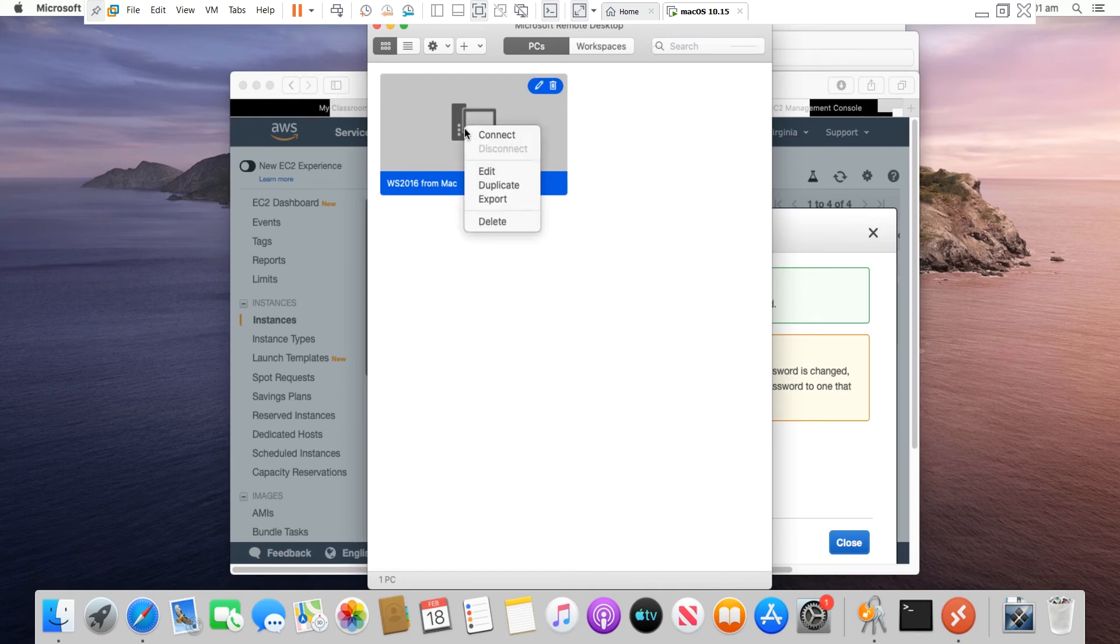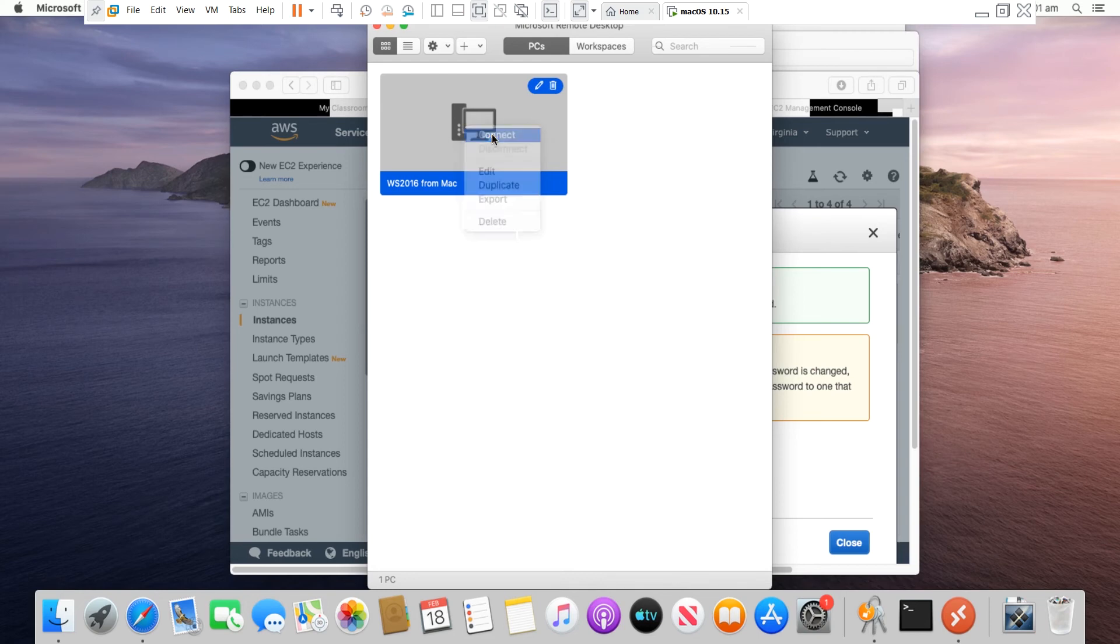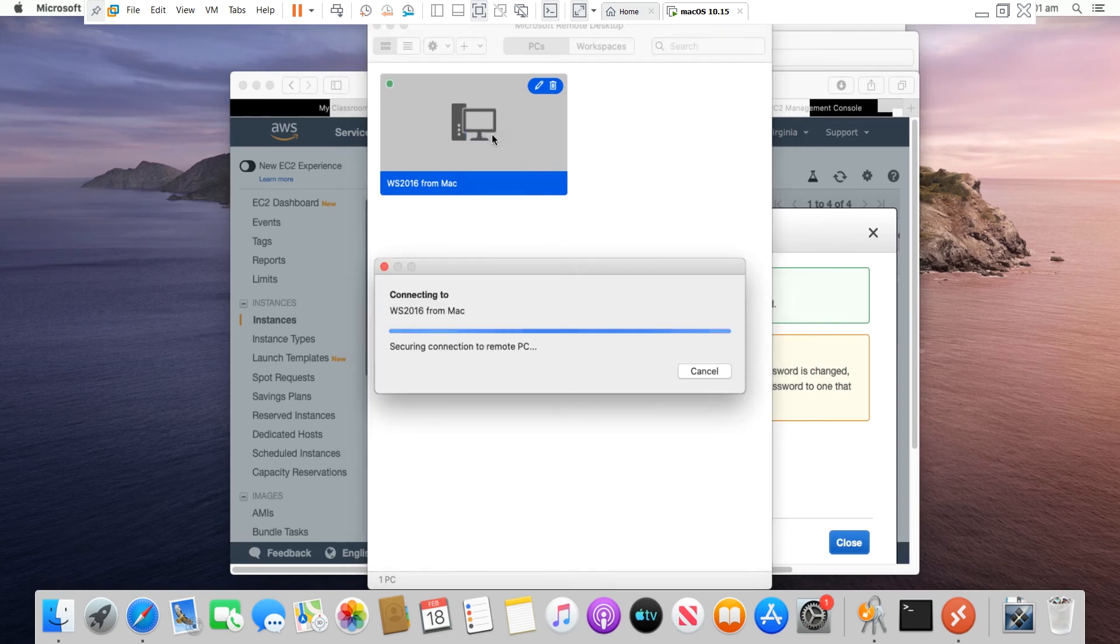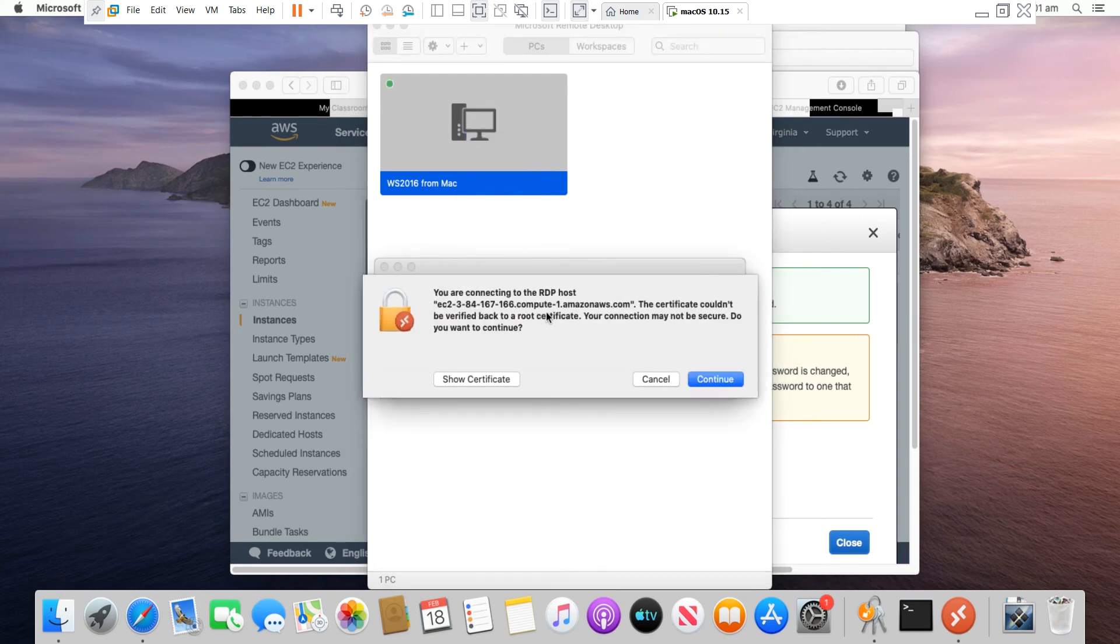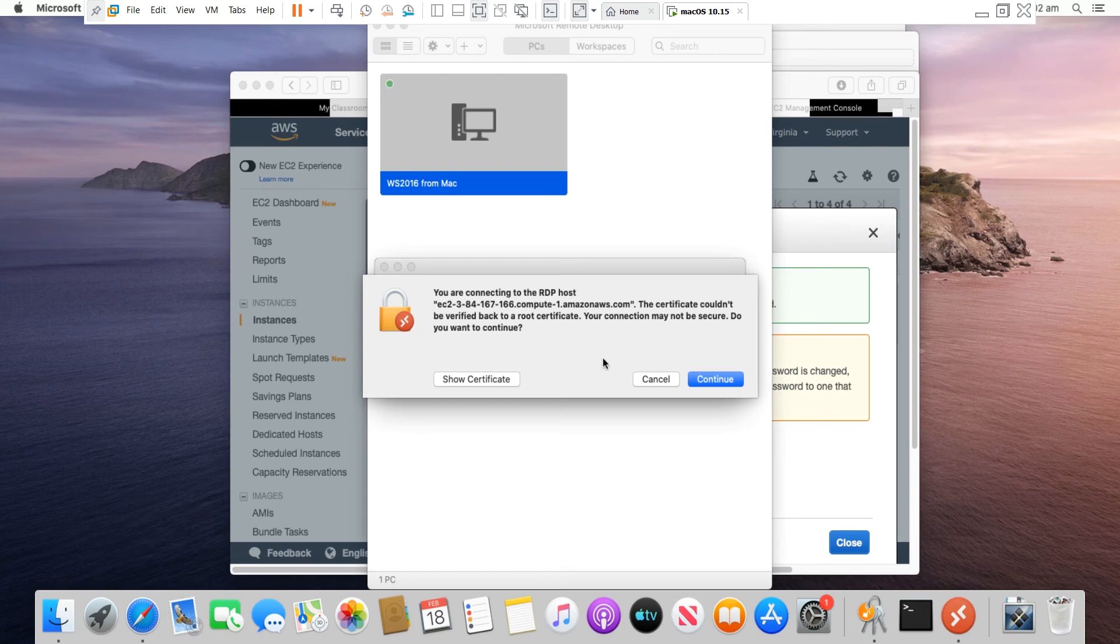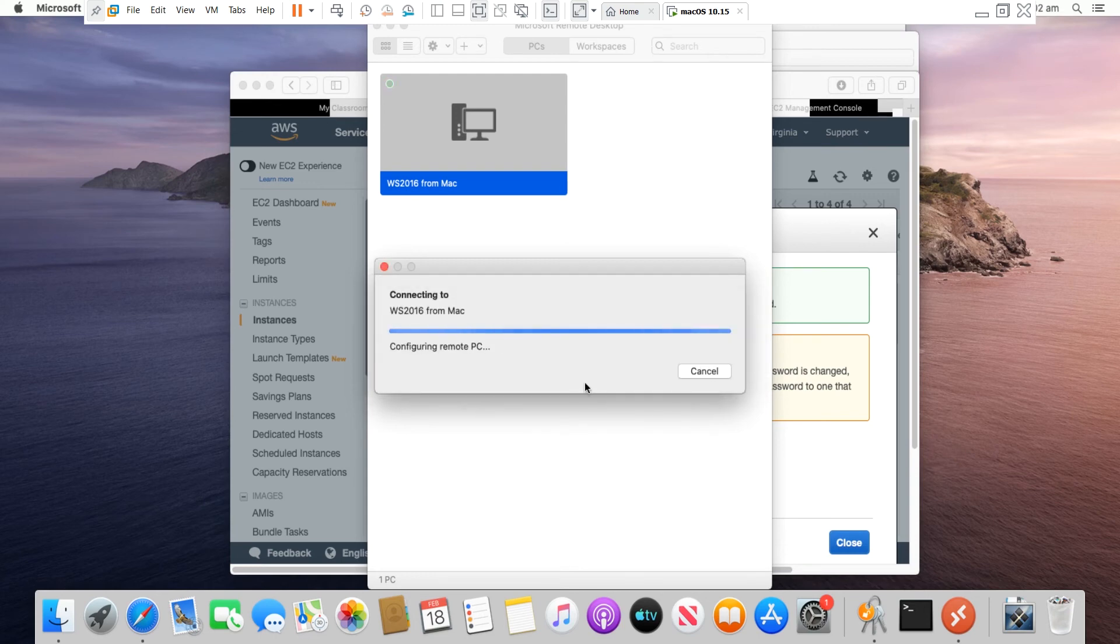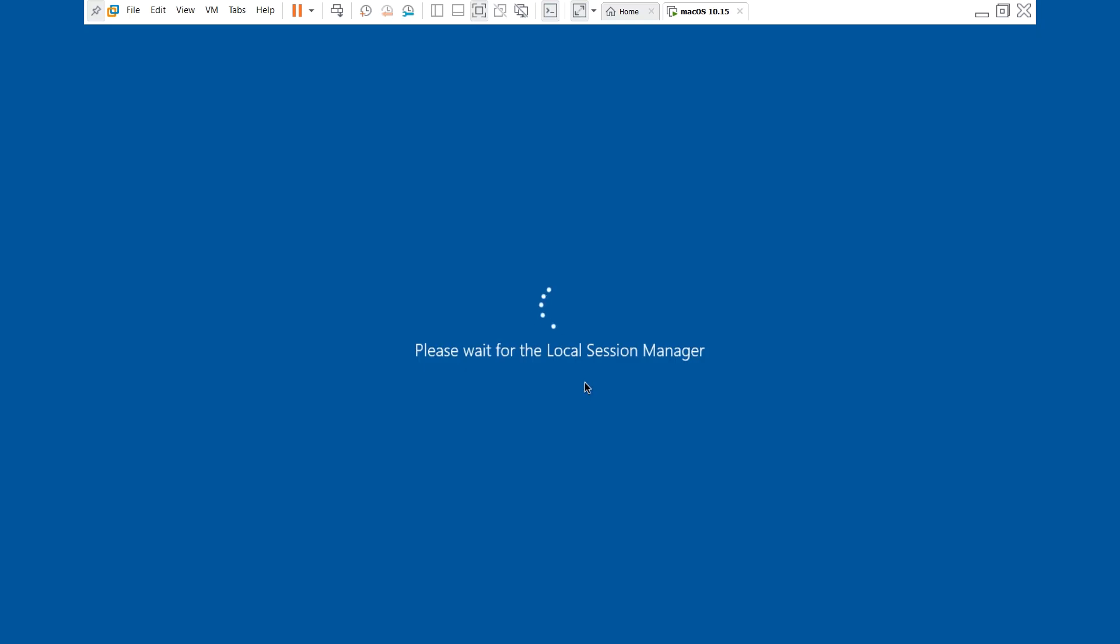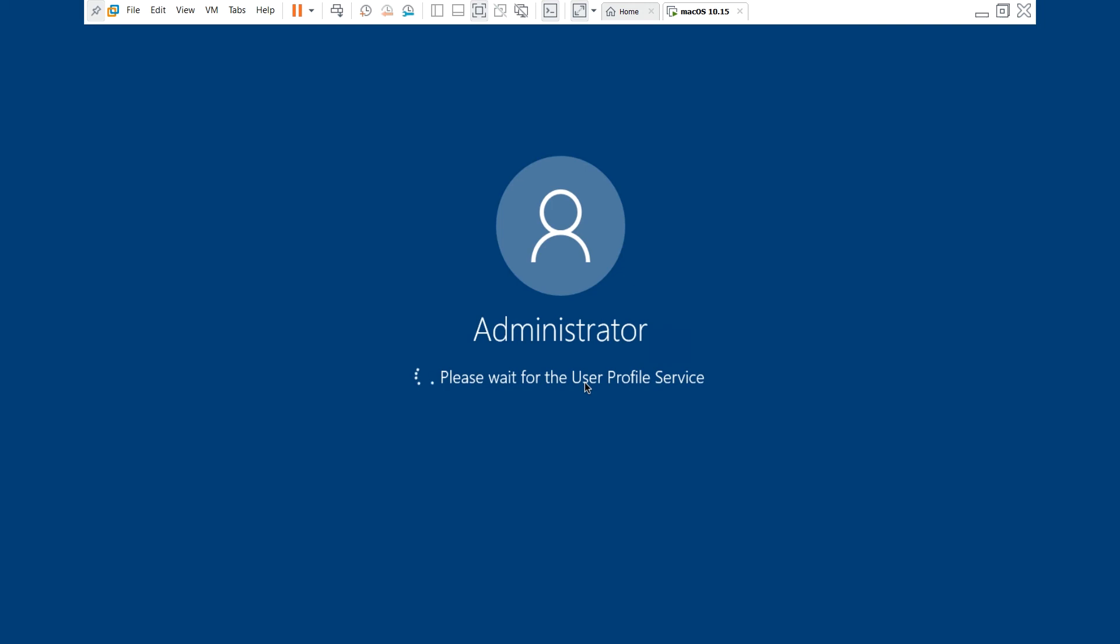Now I right-click on the connection name and select connect. And it is prompting that I am connecting to the remote desktop host, and I continue.